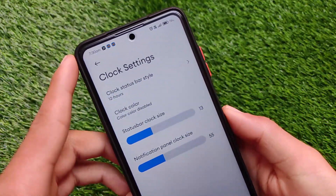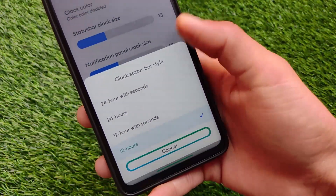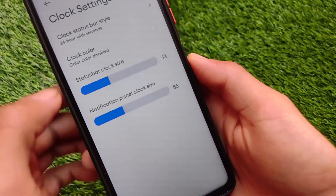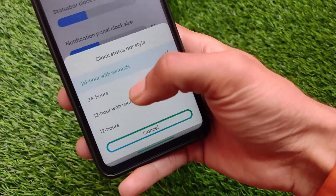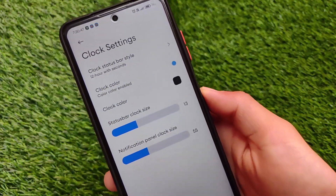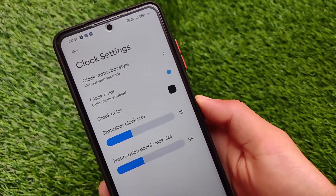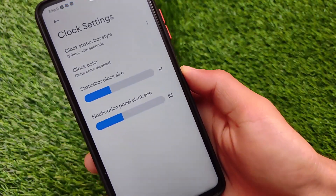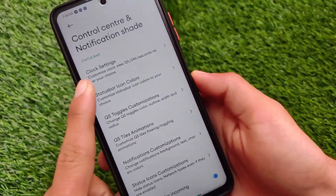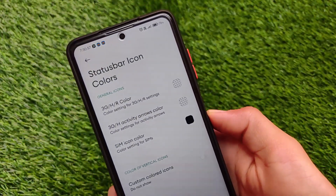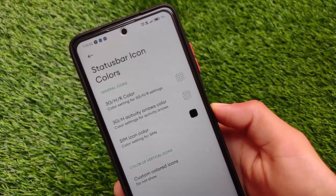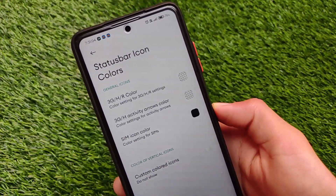I have the 12-hour with seconds enabled, and you can use a normal 12-hour clock style also. Many kinds of customizations are available in the clock style — it's up to you whatever you want to apply. Clock color customizations let you customize many colors on your status bar to make it look more interesting, especially if you love to theme your device.